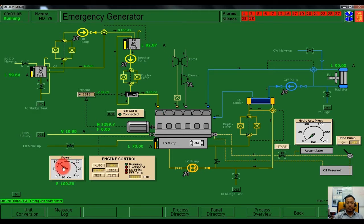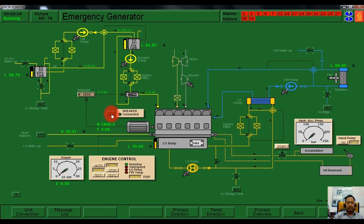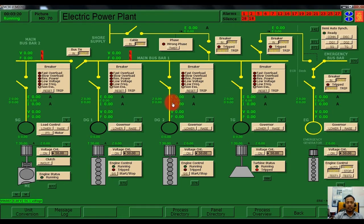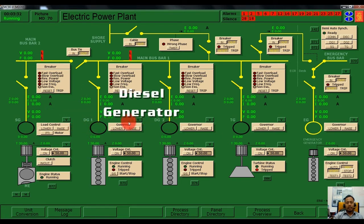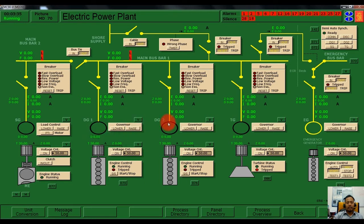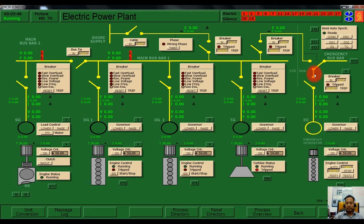You can see the power is decreasing and then back to normal. After we start, we need to go to the electrical power plant. In our ship there is one shaft generator, two diesel generators — diesel generator number one and diesel generator number two — and a turbo generator. Currently our emergency generator is not yet connected to the bus bar.